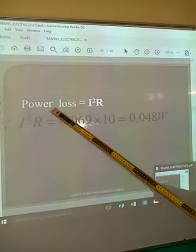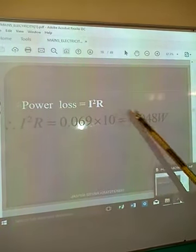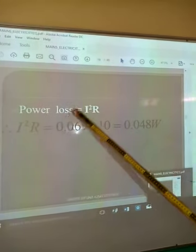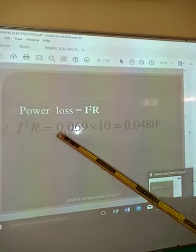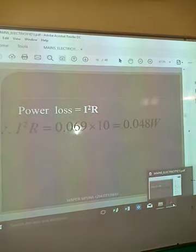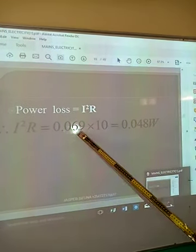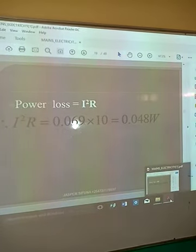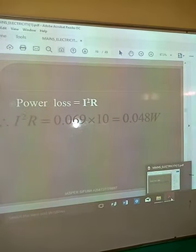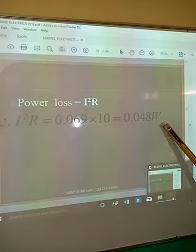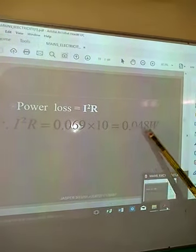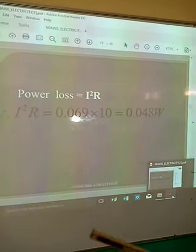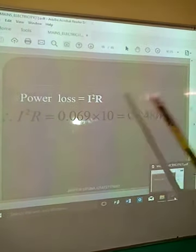The formula for power loss is I squared times R. Previously we found the current to be 0.069 amperes. Multiplying I squared by the resistance of 10 ohms gives us a power loss of 0.048 watts. This is the power loss, and as you can see, it is very minimal since the current is very low.